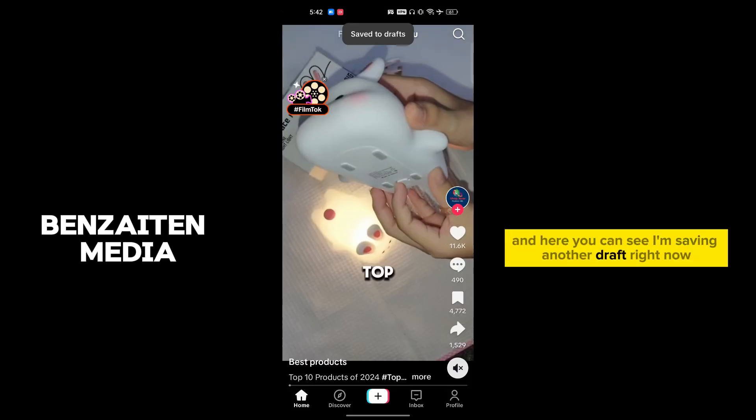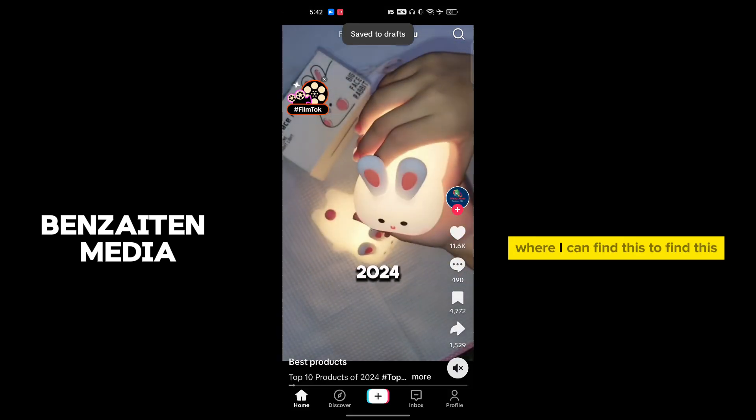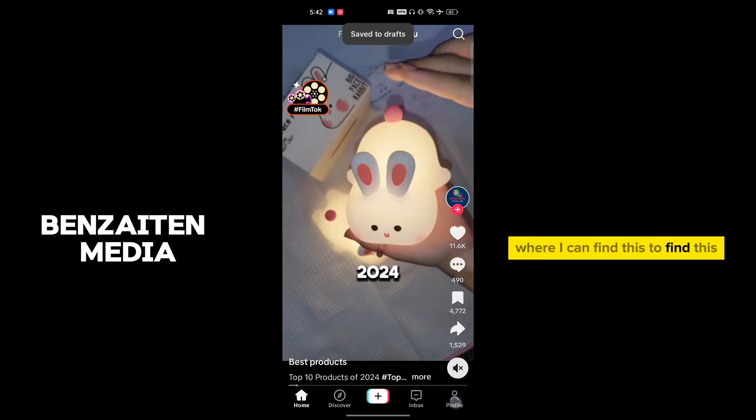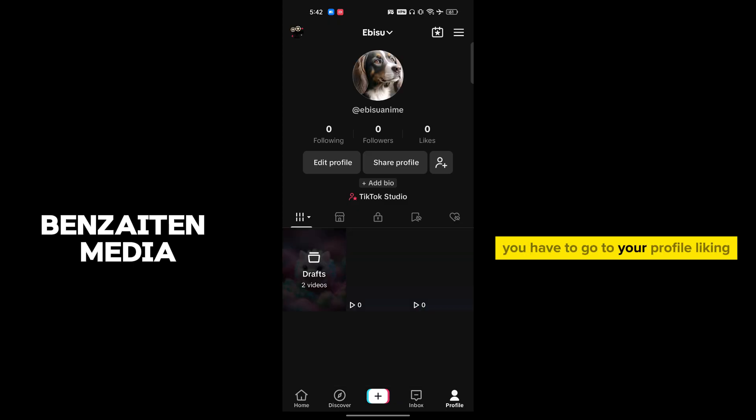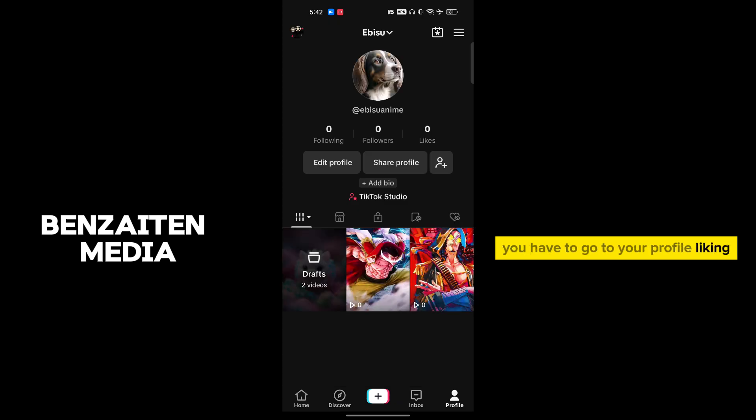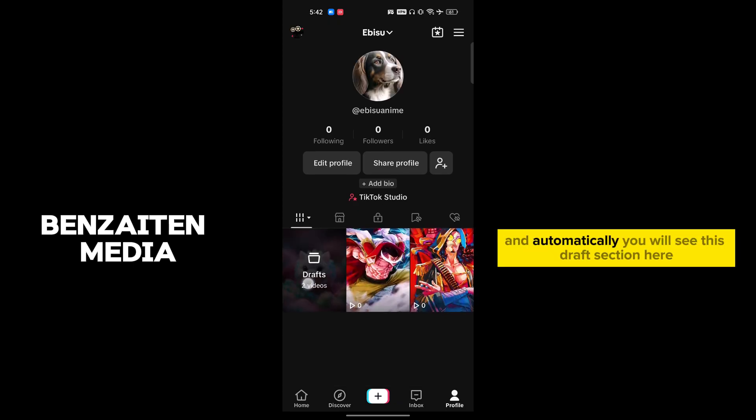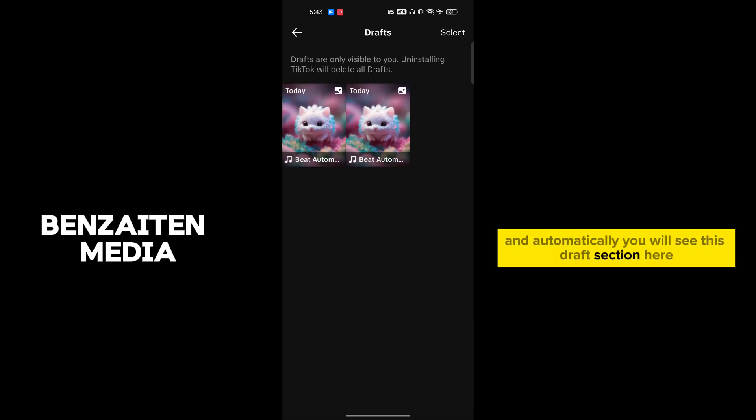Right now, where can I find this? To find this, you have to go to your profile icon and automatically you will see this draft section here. Now you can see that two, one of them I added here.